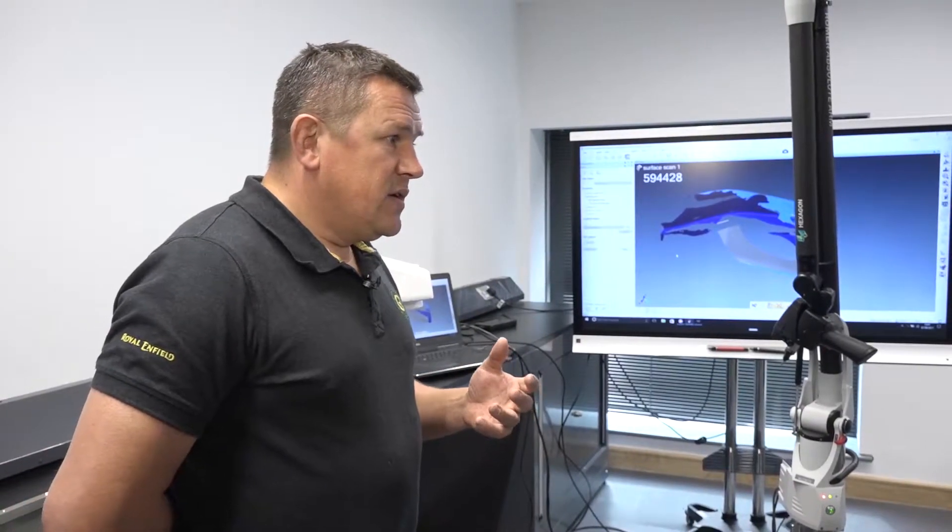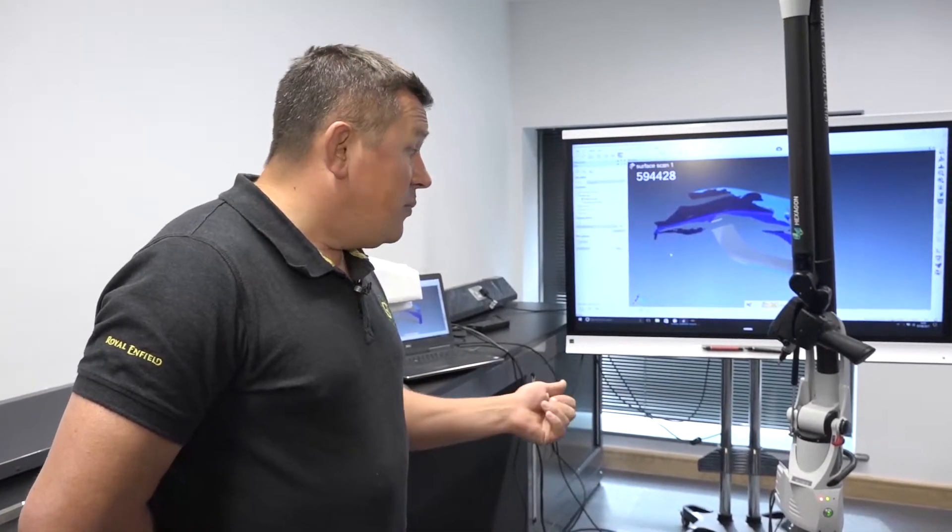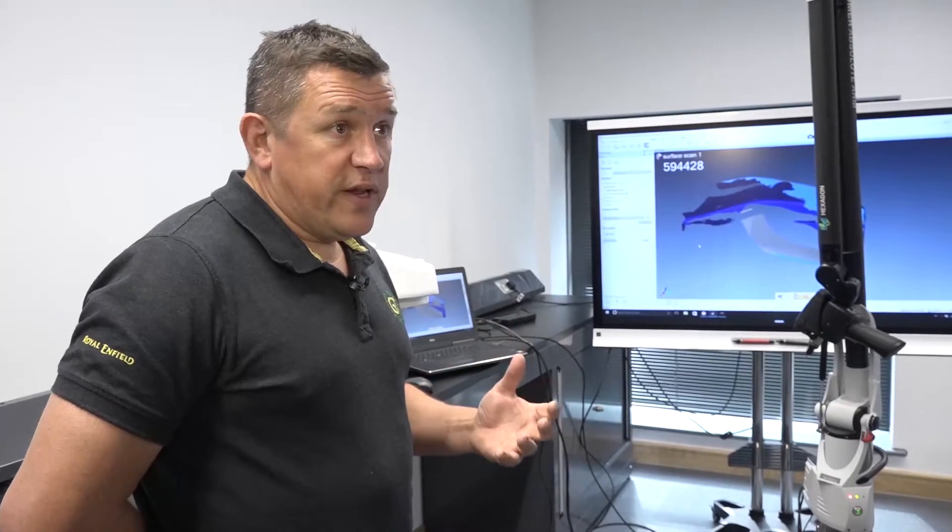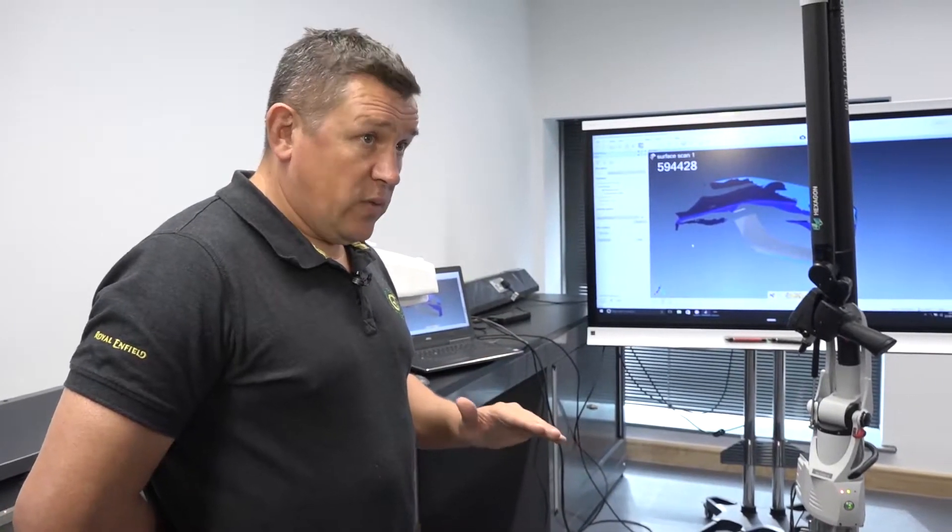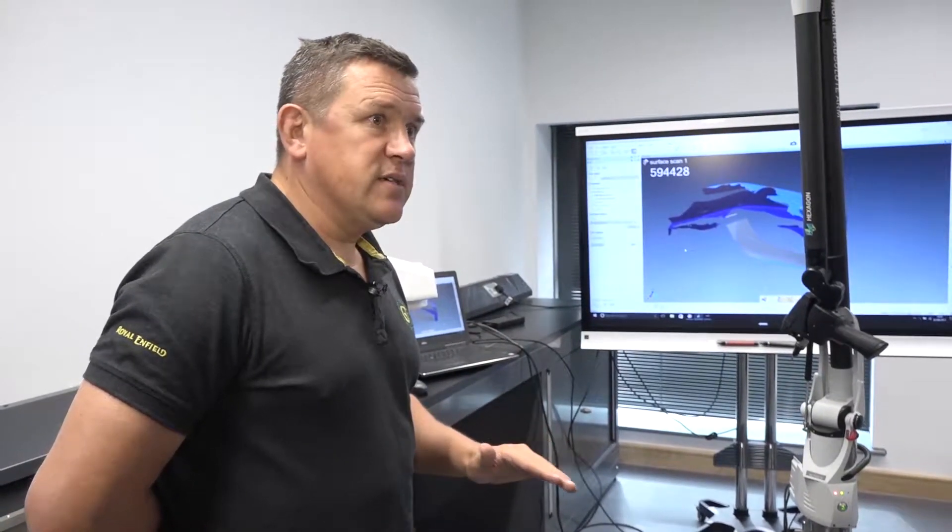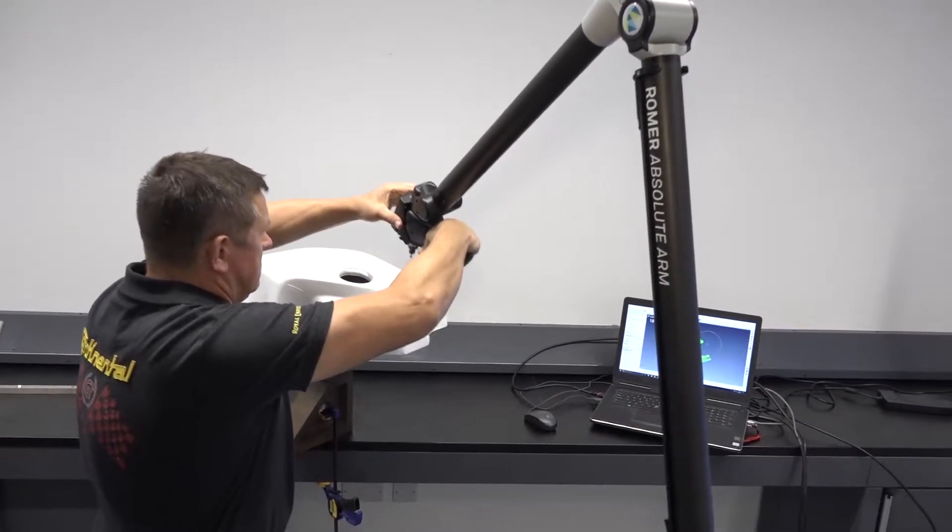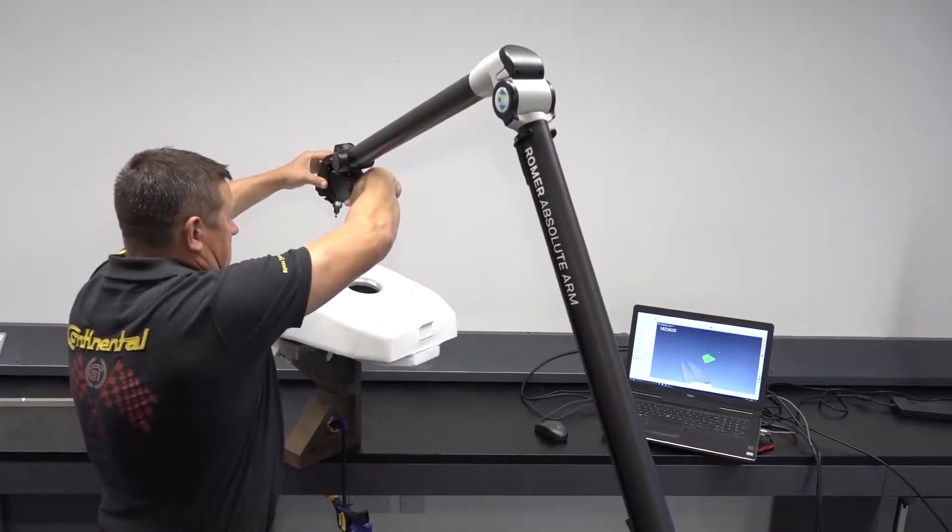So the interchangeability is perfect for us. It allows us to set up. It allows us a one-button start. Once it's up and running, we're done. We do one measurement, and we are finished, which is perfect for us. It allows us to get the job done in a much more quick time frame.